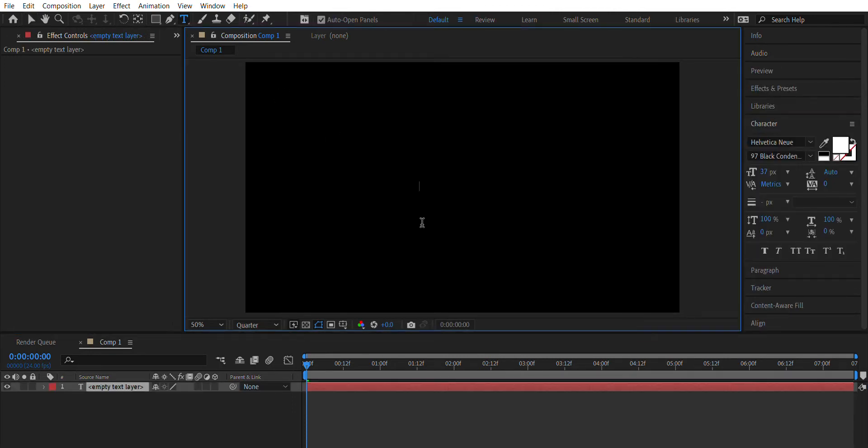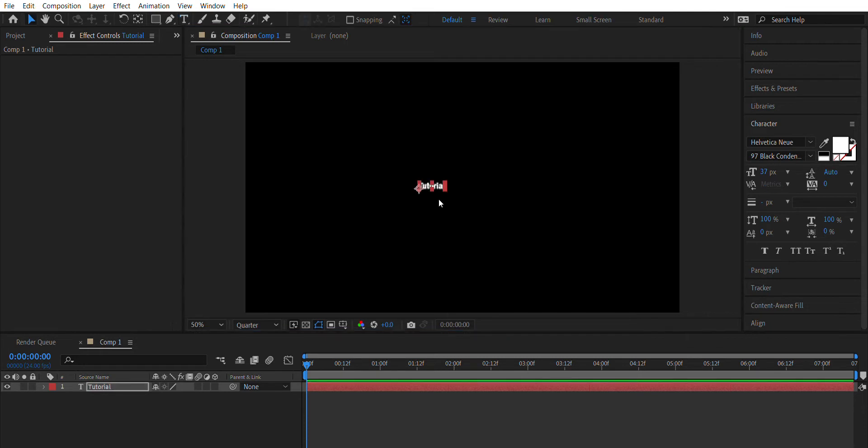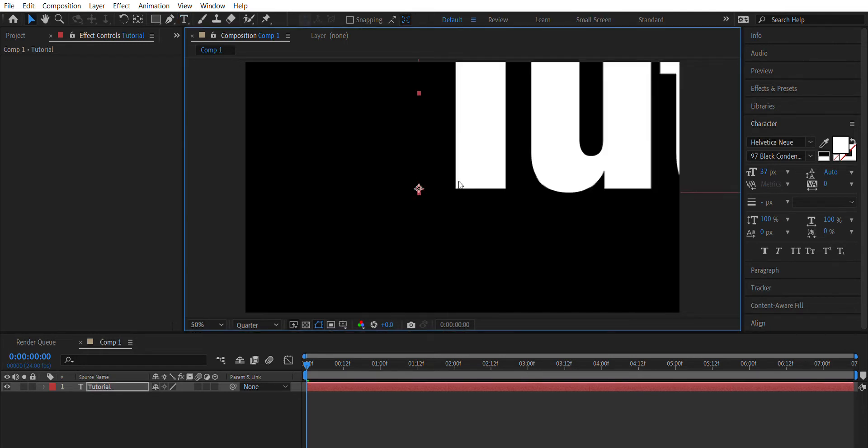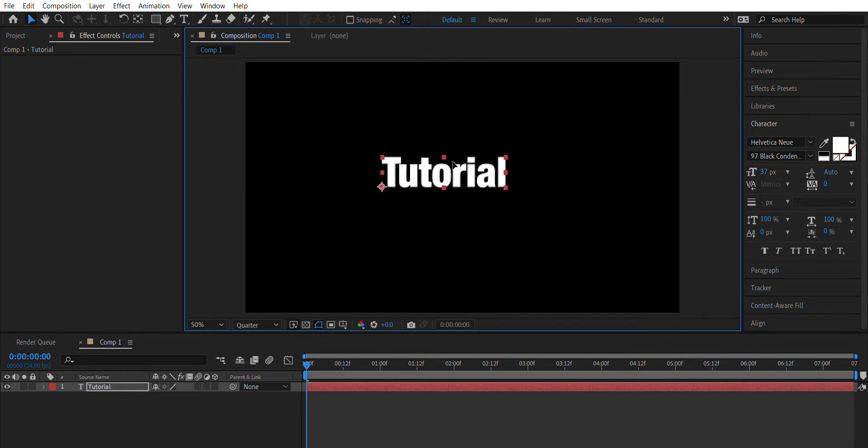Then you are going to want to lay out your text. For the sake of this tutorial, I'm just gonna write "tutorial", then adjust your text however you would like. An easier way of doing this is you can always create your text in Illustrator or Photoshop.